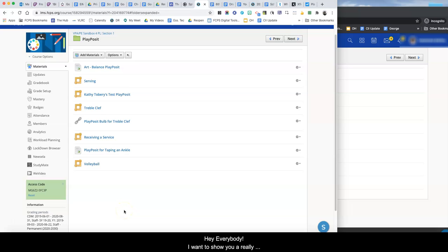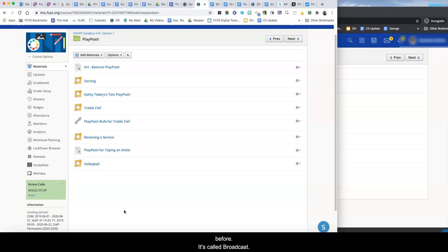Hey everybody, I want to show you a really great feature of PlayPosit that you may not have heard of before. It's called Broadcast.